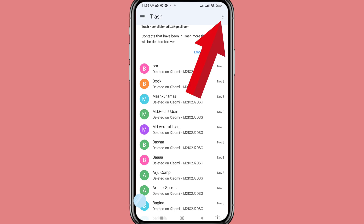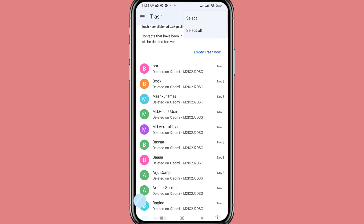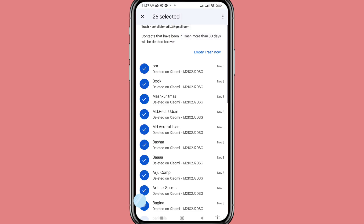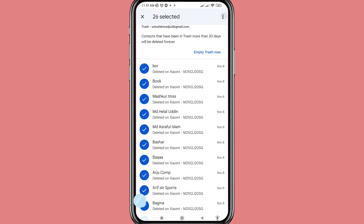Then go to the top right corner, tap the three-button option, and choose Select All. Tap the three-button option again and choose Recover.